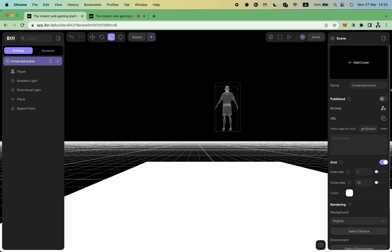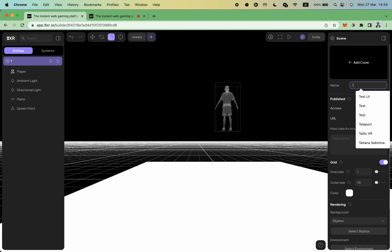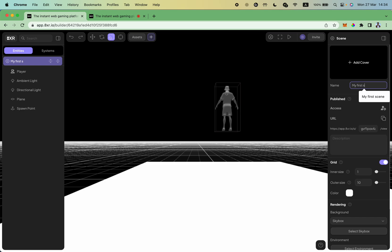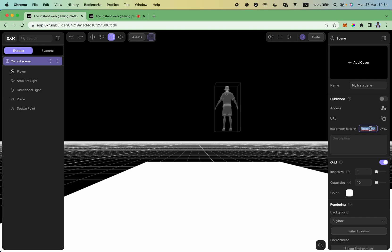First let's give your scene some name and this will be my first scene. The next thing I want to specify is a unique URL which will be used for the scene. The engine generates a unique ID for you but it's not human readable, so let's call my scene my first scene.